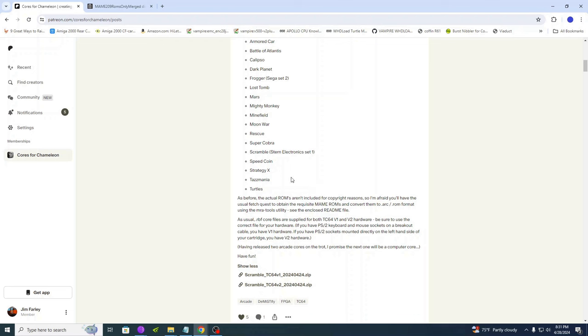Sourcing these ROMs take a little bit of effort, but it's really not that difficult. As before, the actual ROMs aren't included for copyright reasons. So I'm afraid you'll have the usual fetch quest to obtain the requisite main ROMs and convert them to arc ROM format using the MRA-Tools utility. See the enclosed readme. On the recent IRAM M62 core release, I did a video showing how to download and convert those and you'll see a card on the screen about now. Since then a little birdie gave me a few hints on how to make that process a little bit easier. The actual conversions with the MRA-Tools utility is the same.